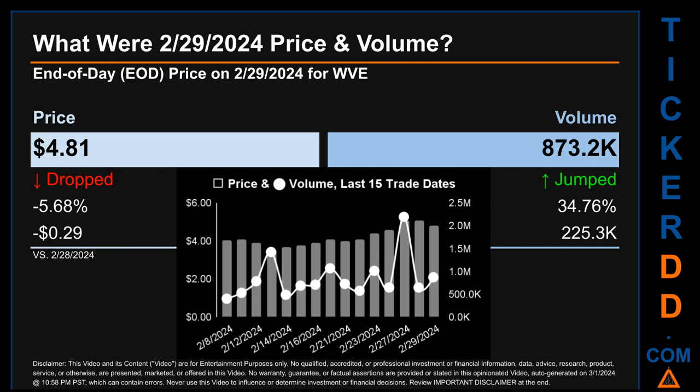Hello, my name is Sam. What was the end-of-day price and volume for WVE on Thursday, February 29, 2024? WVE had an end-of-day price of $4.81 and volume of about 873,200. Compared to the previous trading day, the price dropped 5.68%, losing 29 cents, while volume jumped 34.76%, increasing by about 225,300.